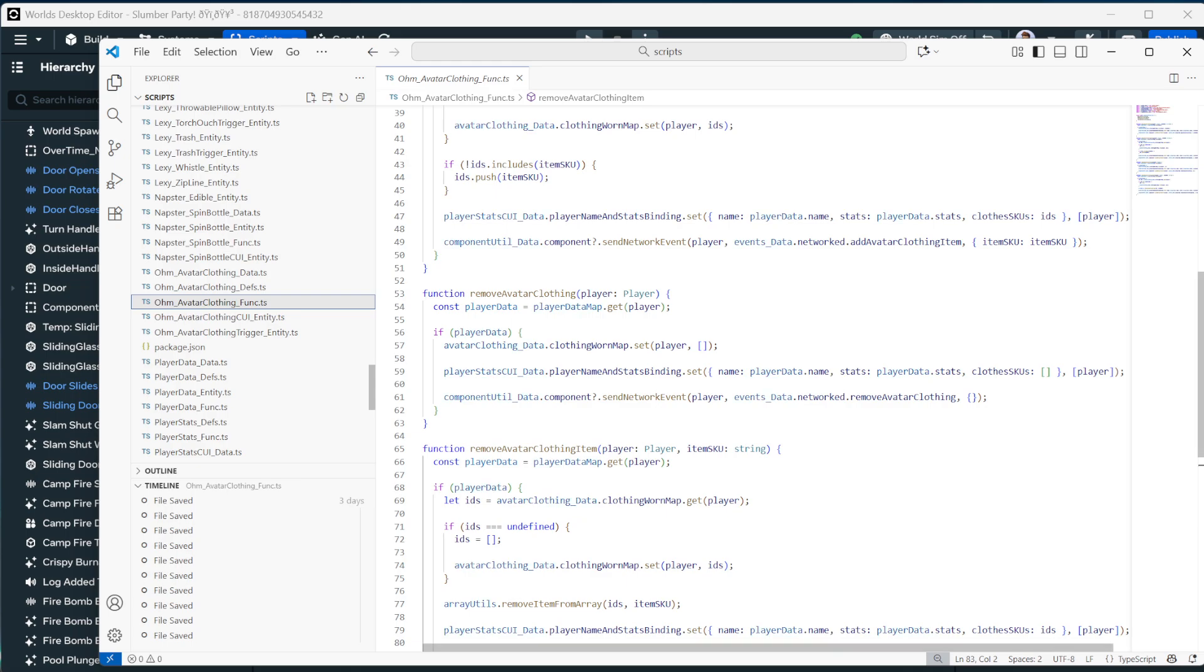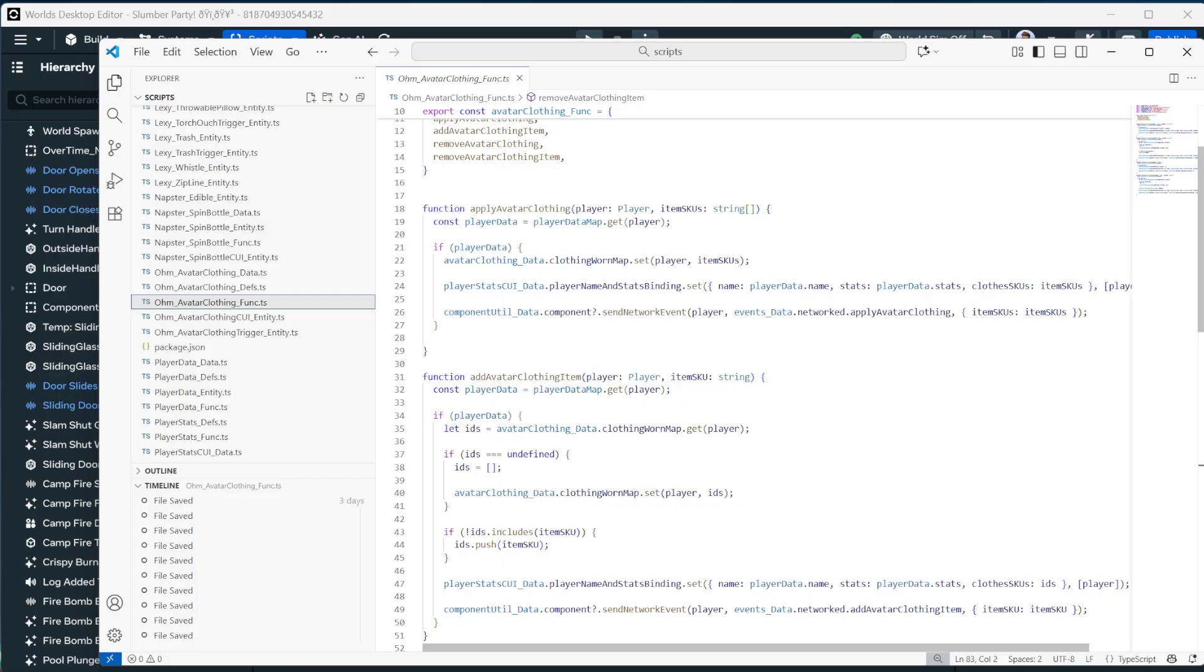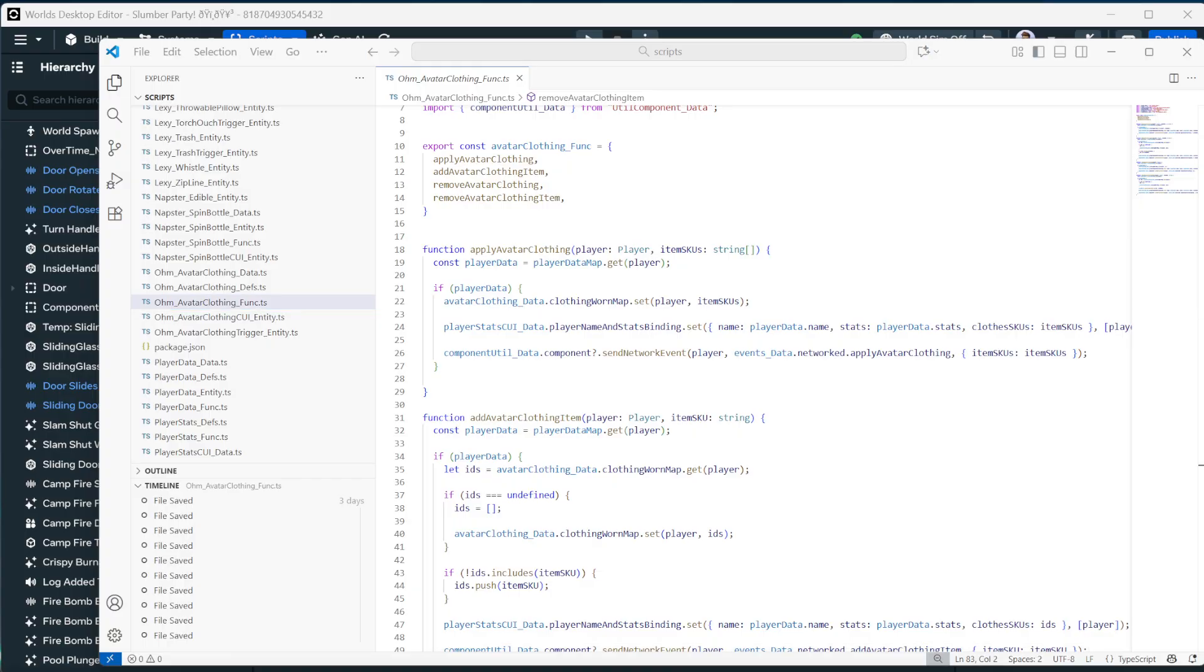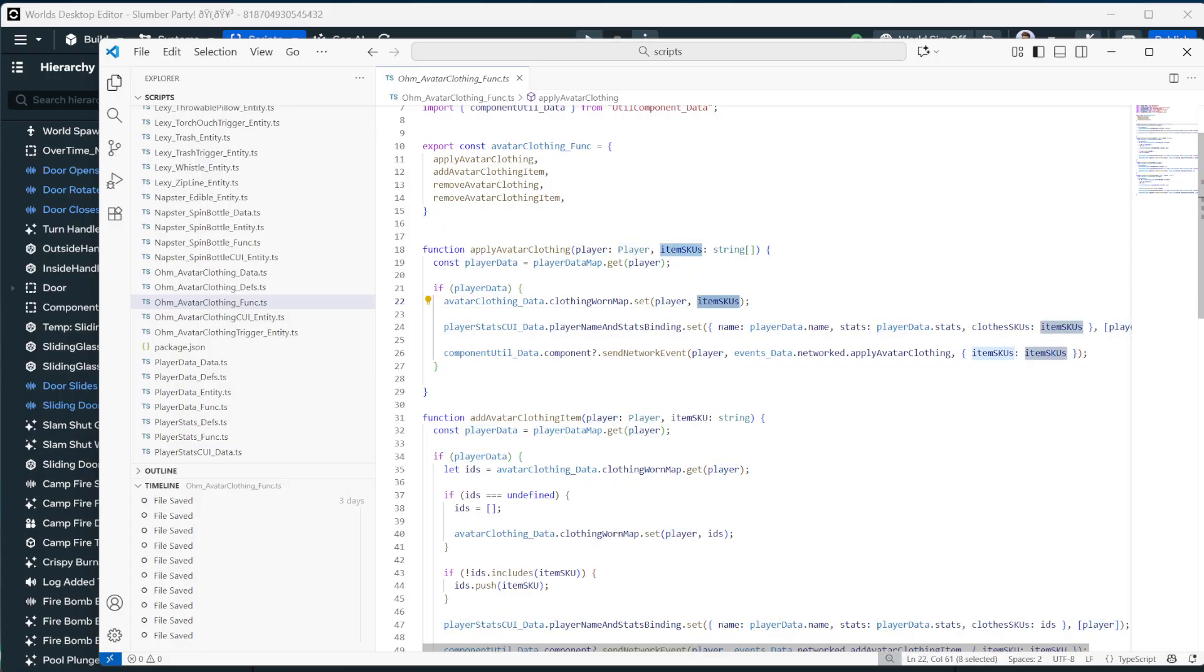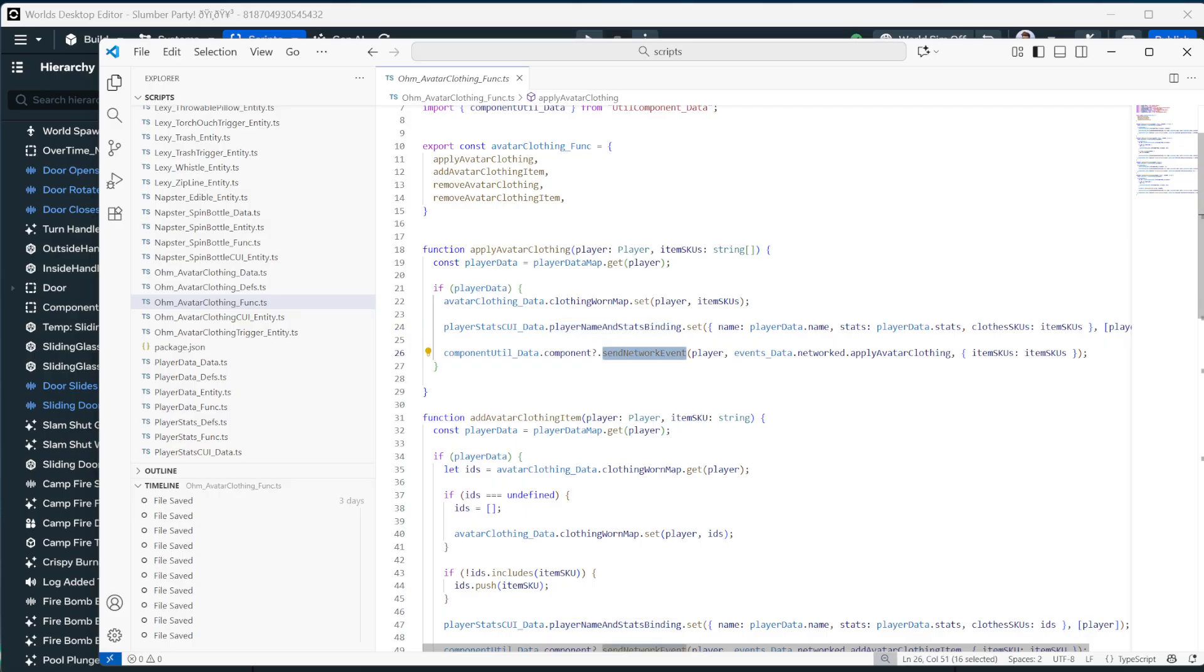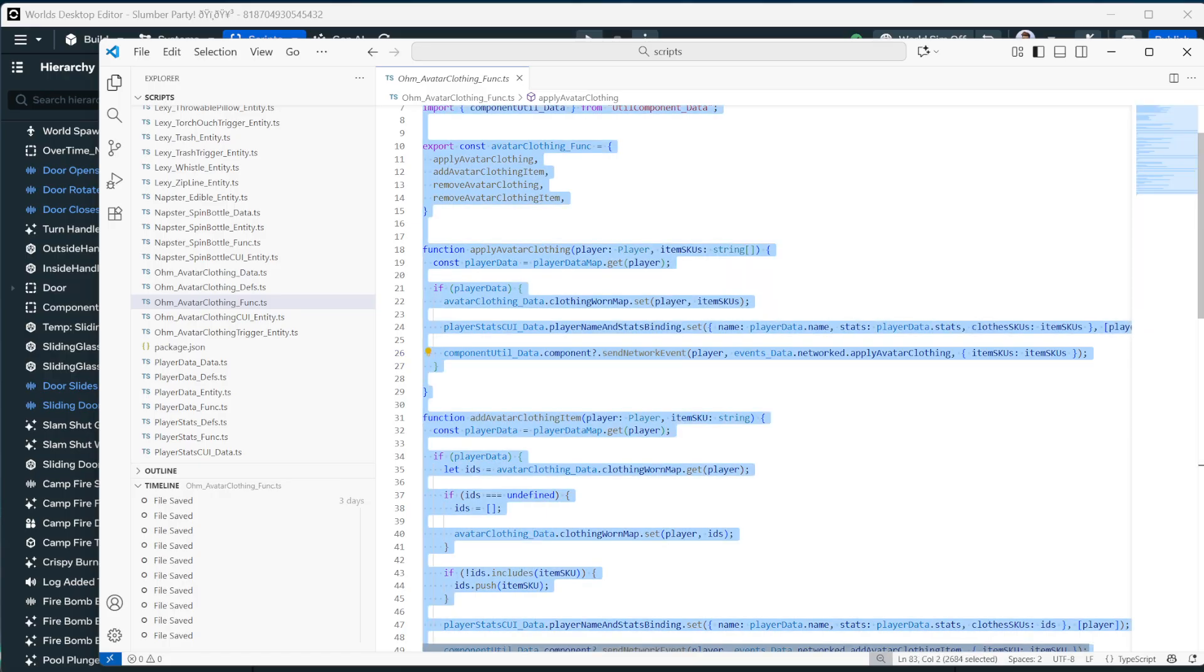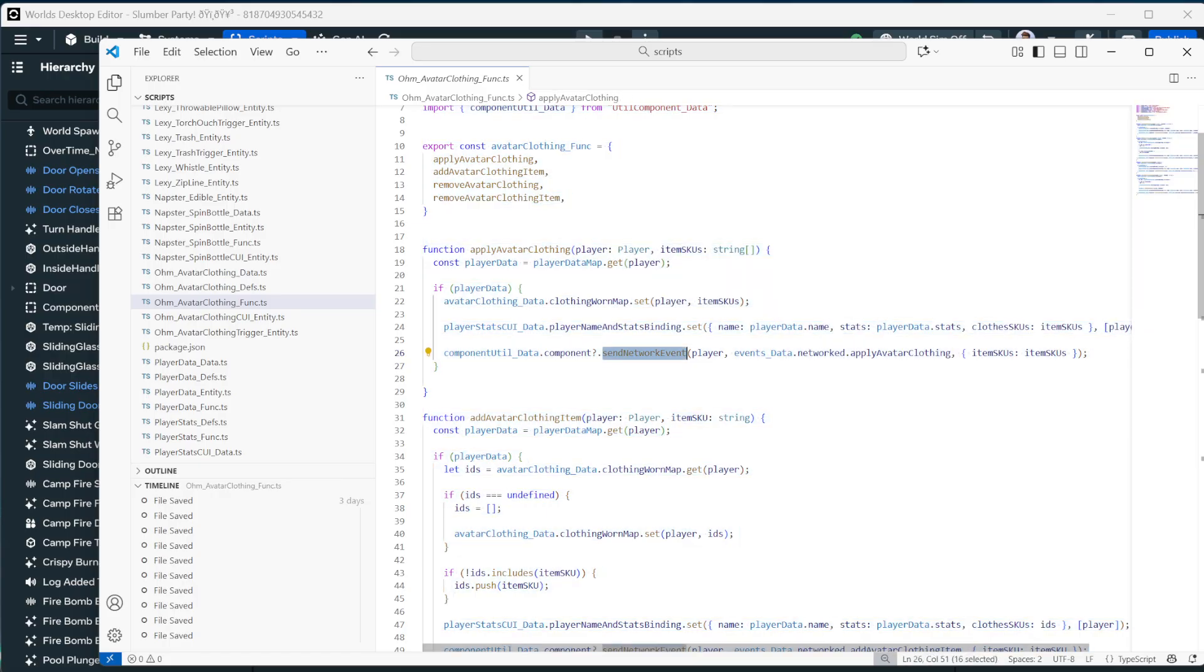So we're actually calling a separate function called, where is it? Avatar clothing function dot apply avatar clothing. And so our trigger is calling this function file. And the reason we did that is so that we could use this function file in more than one place. And here we can see that apply avatar clothing is getting the player's data, which is from our player data player stats video and setting.